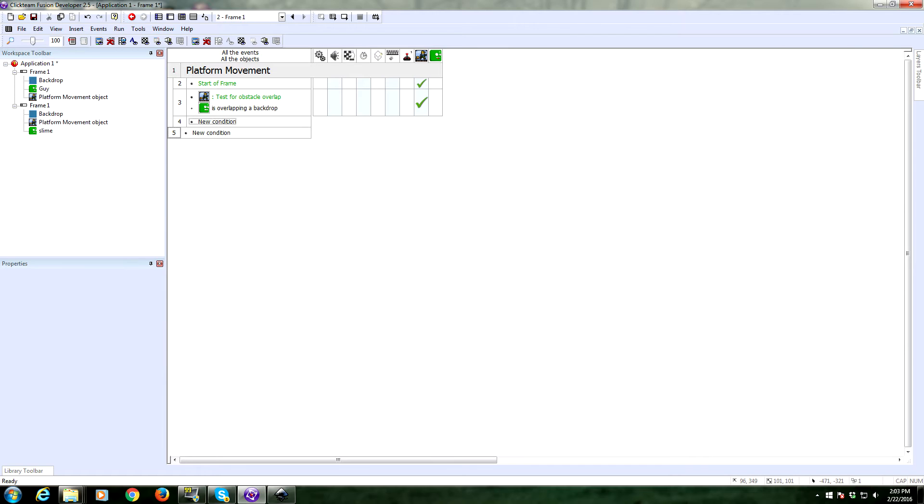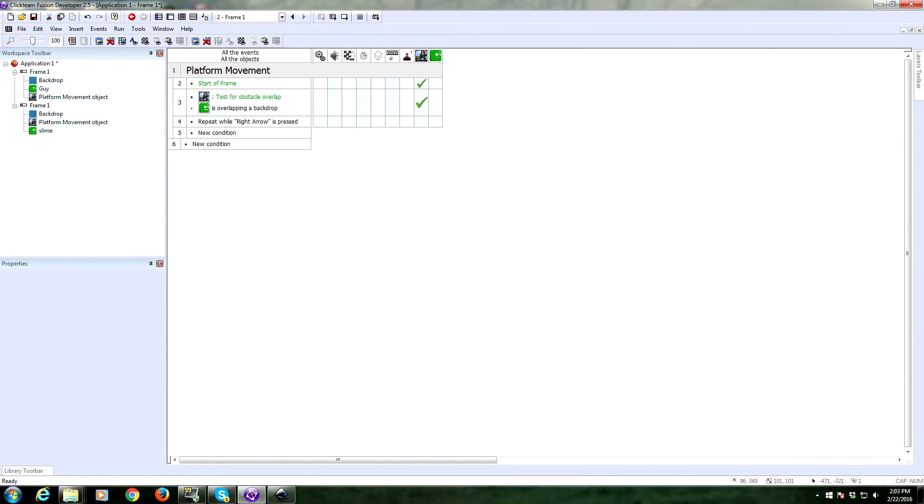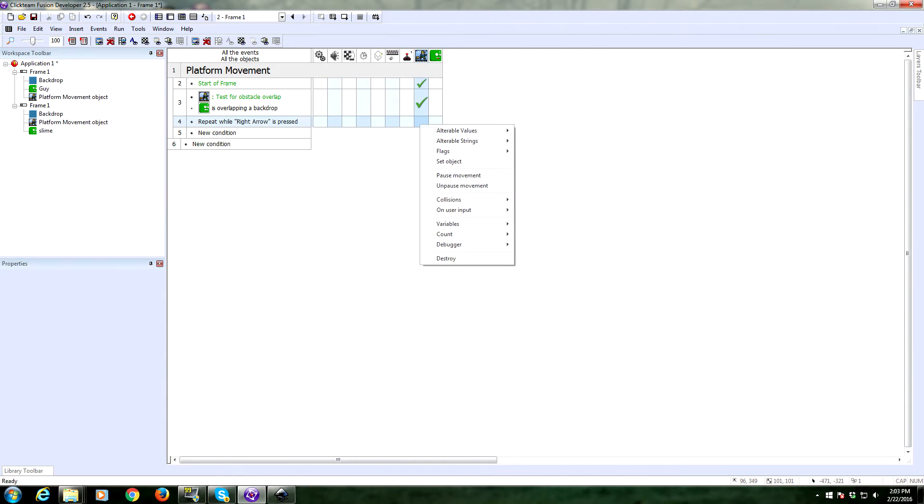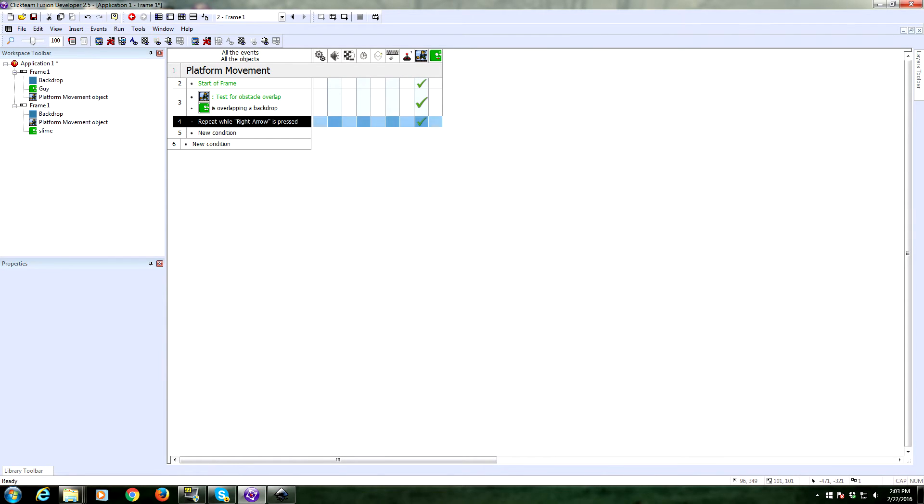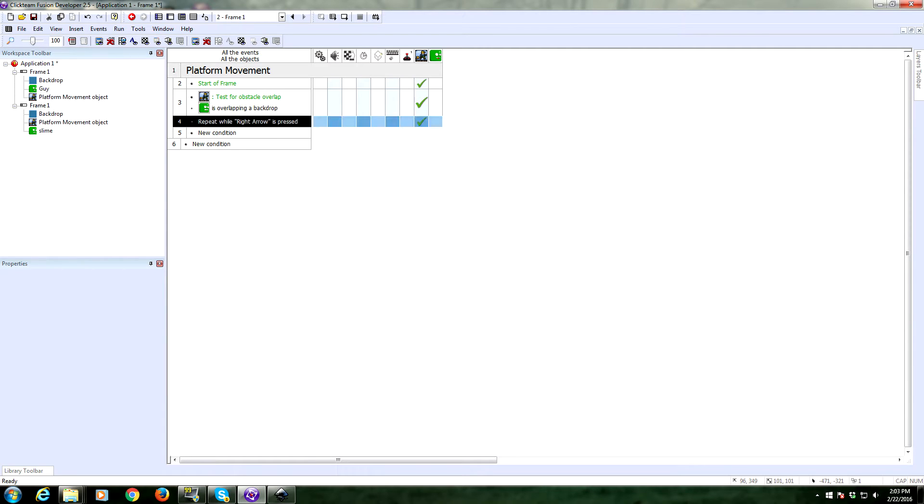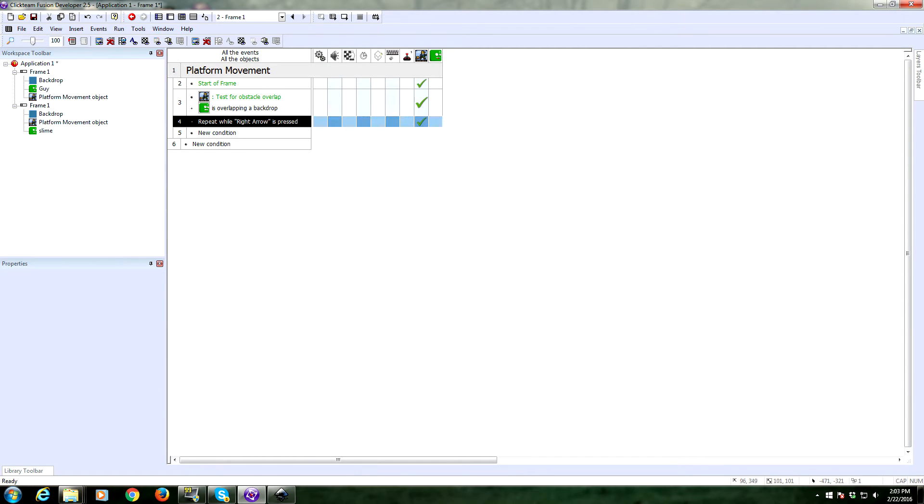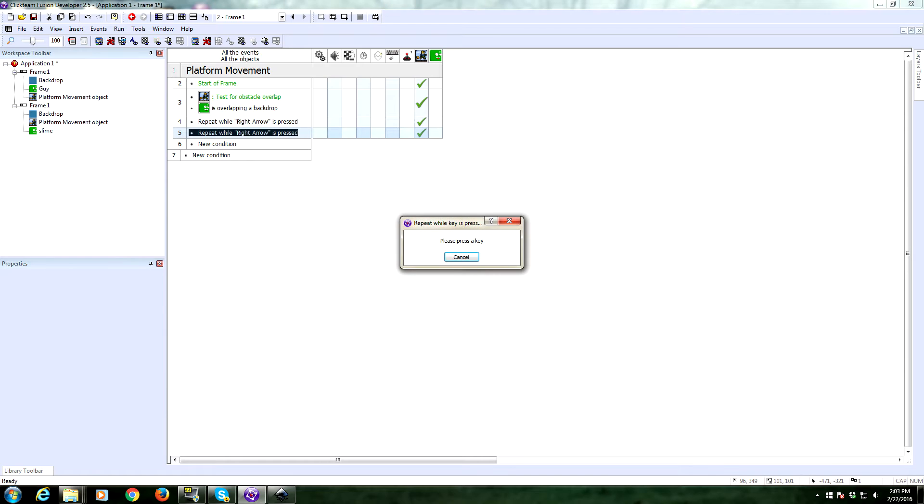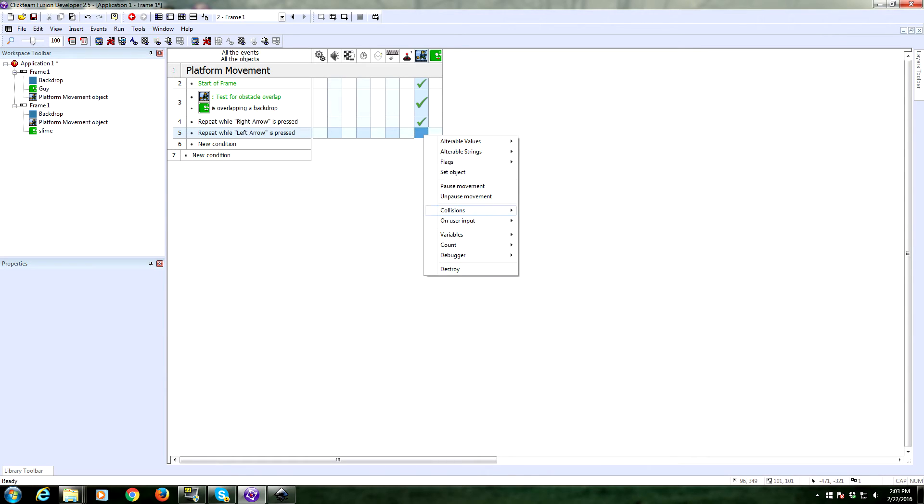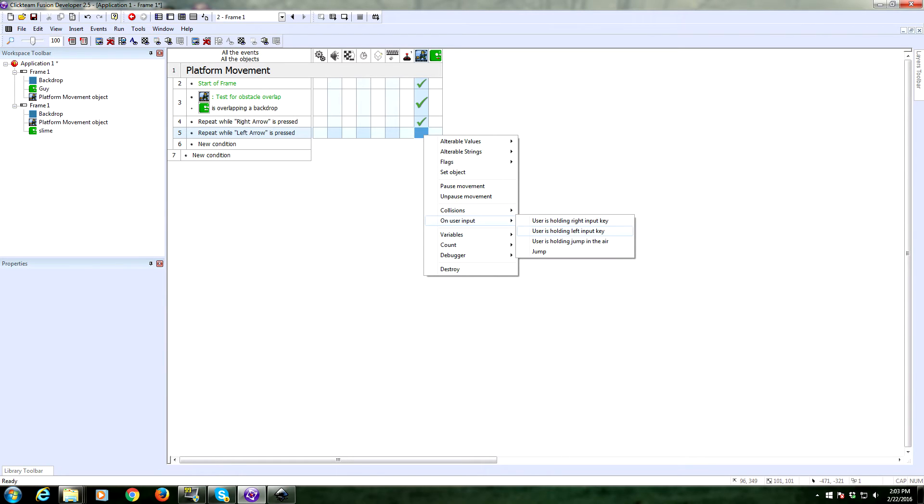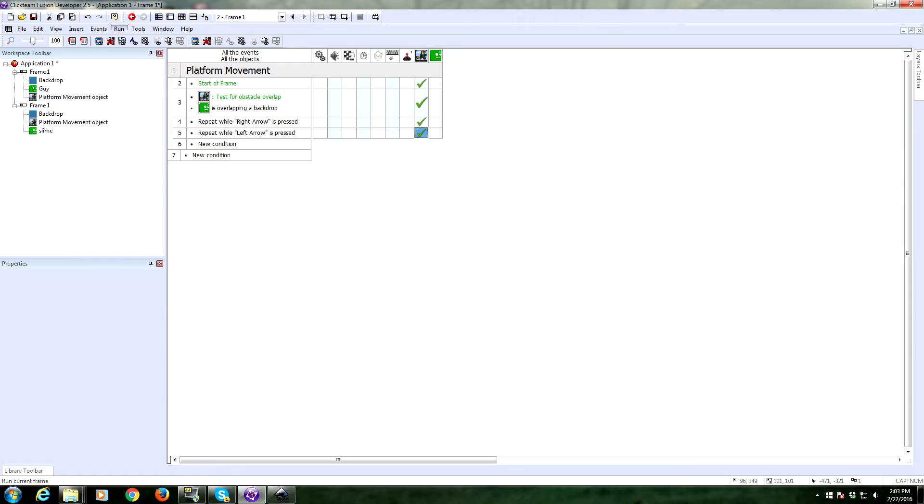All right. Now we need the movement. So the keyboard, repeat while key is pressed right. And that is going to be users holding right key. And we're going to do the same thing for the left. All right. Left arrow is pressed. And that is going to be user is holding left input key. So that should be everything we need for our platform movement. Let's give a test and see if it works.